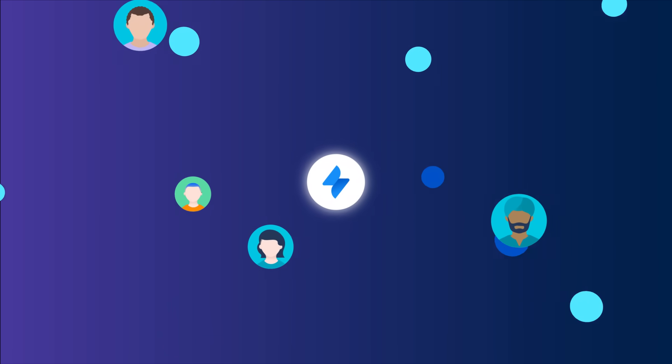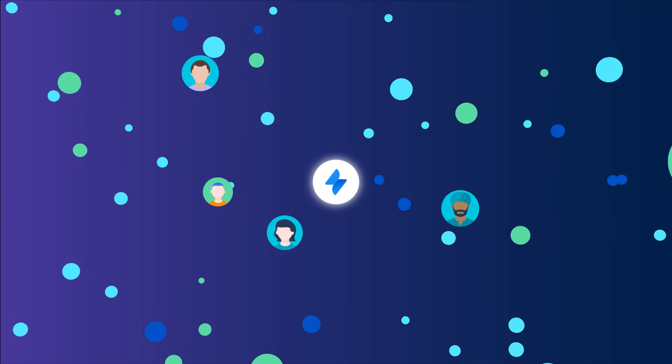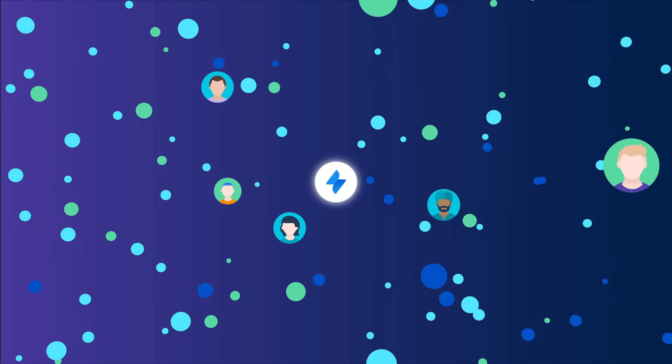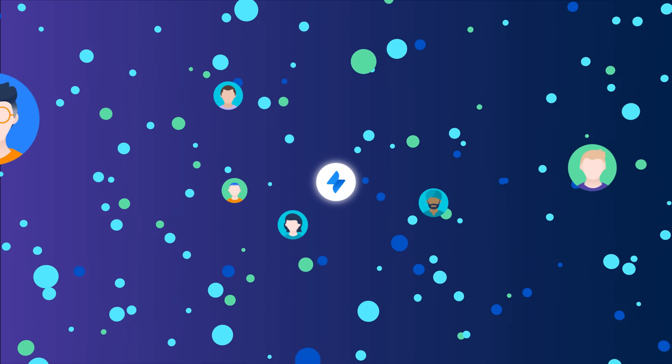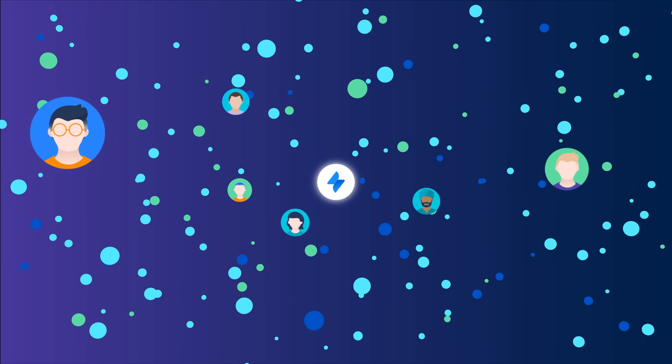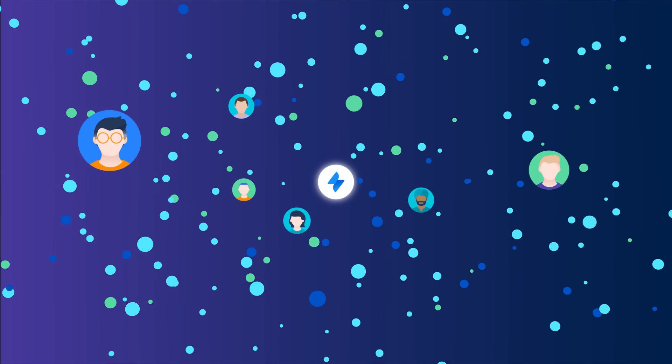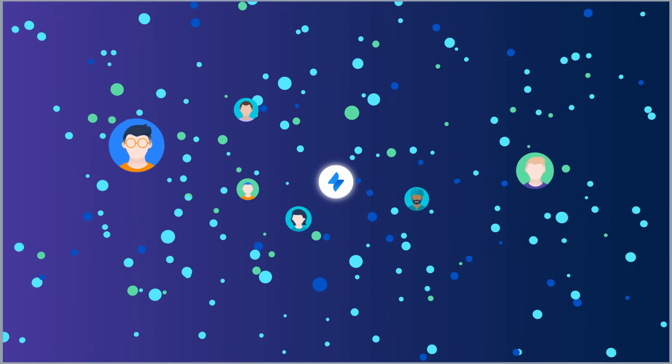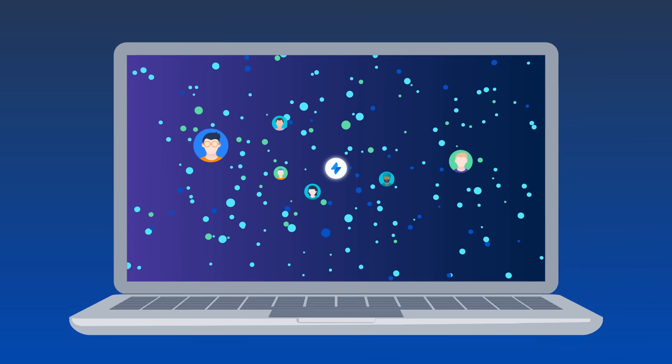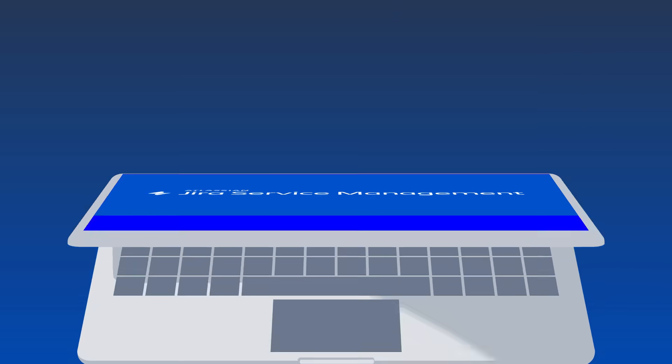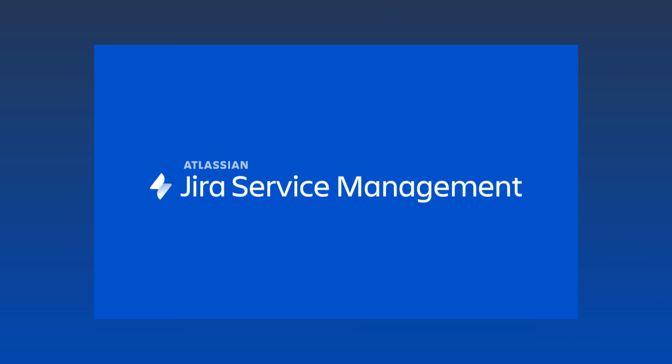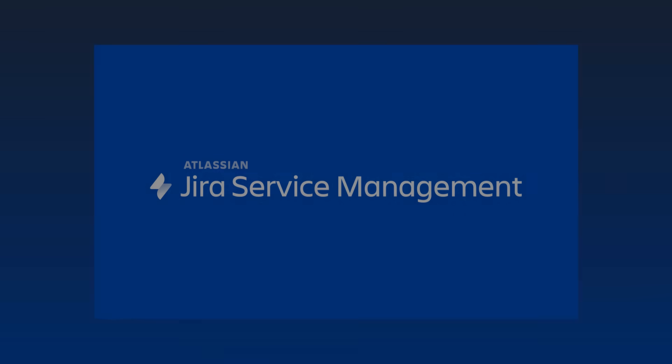Jira Service Management is the scalable ITSM solution that helps teams across your organization provide exceptional service delivery at high velocity. Jira Service Management is always free for up to three agents. Try it today!